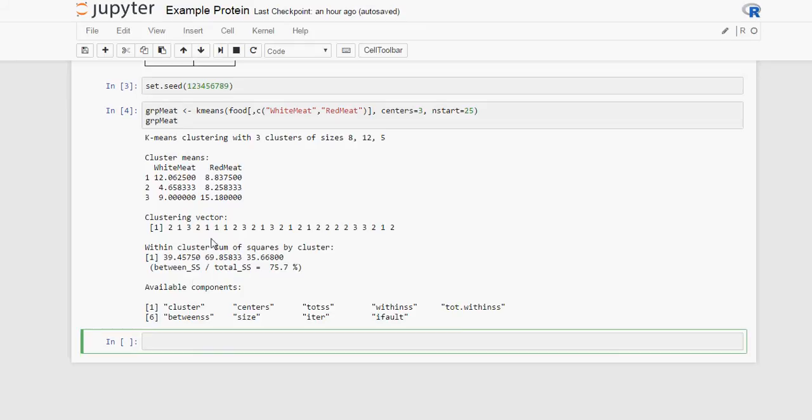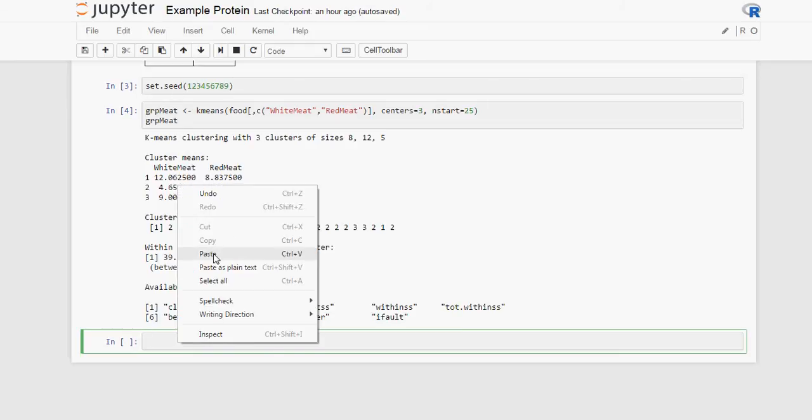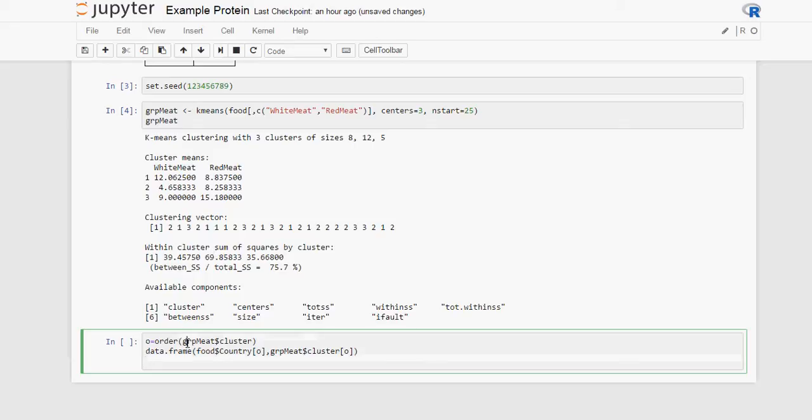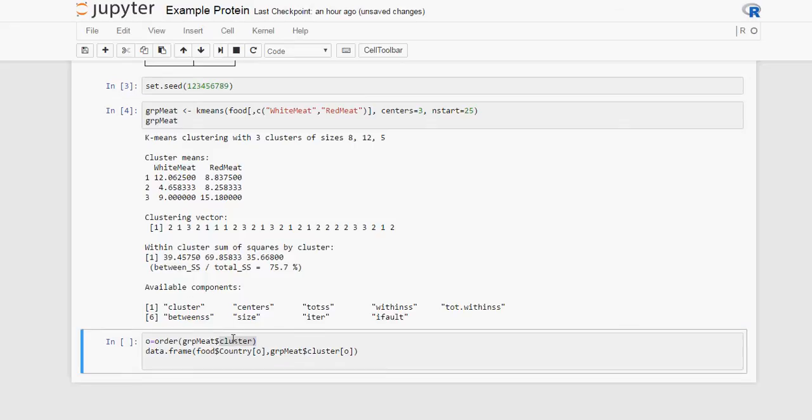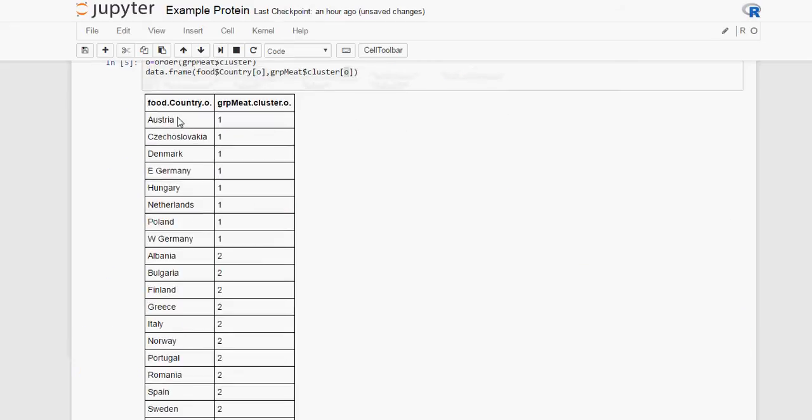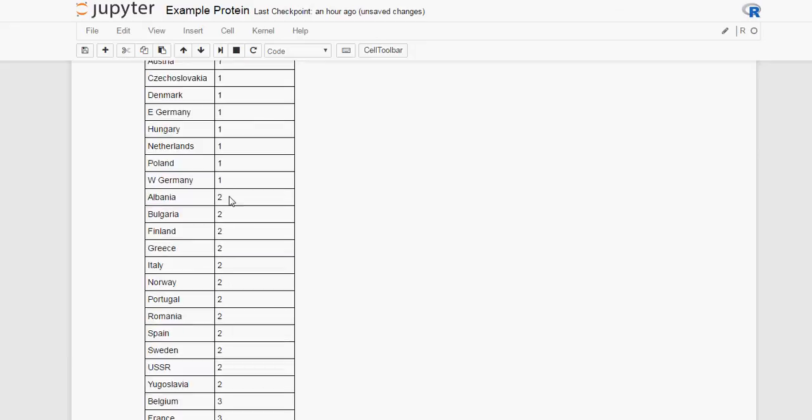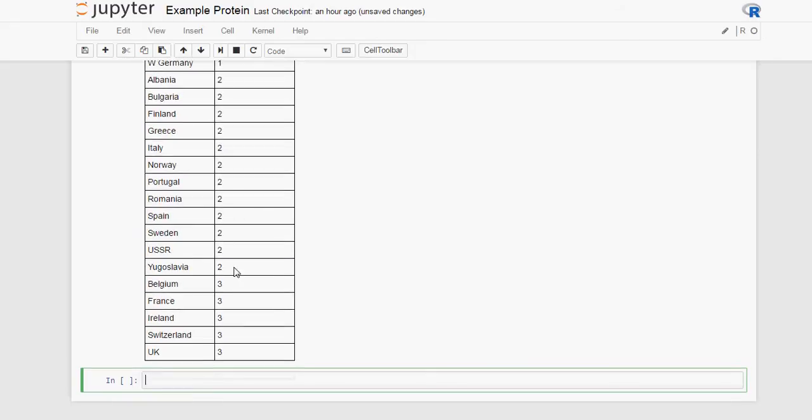Now what we want to do is display these clusters ordered per cluster. So what we are doing is going to our clusters, group meat, dollar sign cluster means access the component cluster. So read the clusters and put them in order. And then we are going to our food and reading it using that order that we have created. What this is going to do is give us the countries. All the countries in cluster 1, followed by all the countries in cluster 2, followed by all the countries in cluster 3.